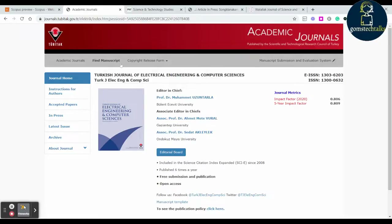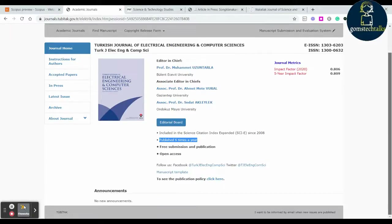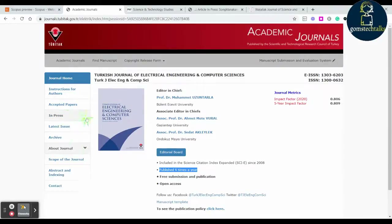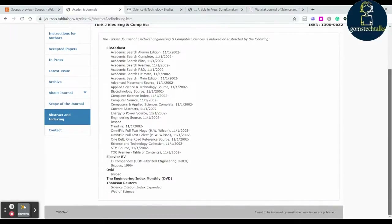This journal is published six times a year, so for every two months they are publishing manuscripts. In every journal you should check this first. In many journals you can also see the scope of the journal under 'Abstract and Indexing', where you can find what indexing they have — such as Scopus indexing, EBSCO host — and this one is also indexed in Web of Science.